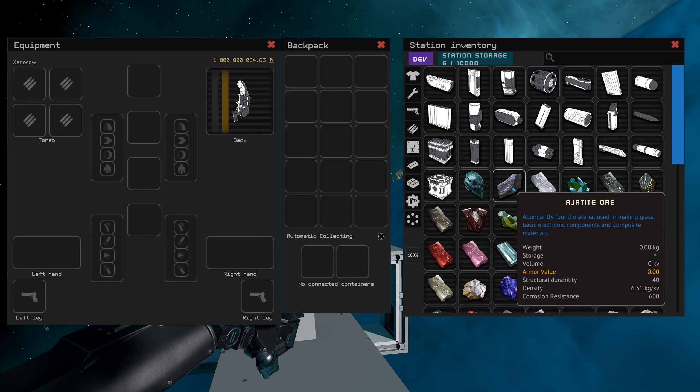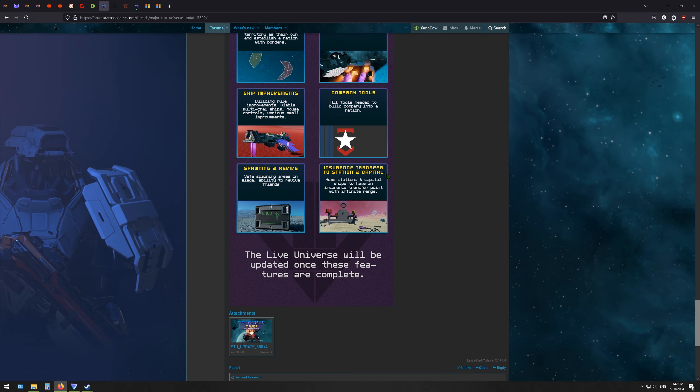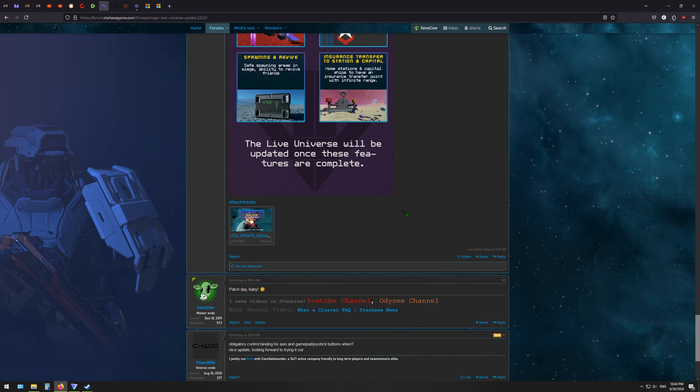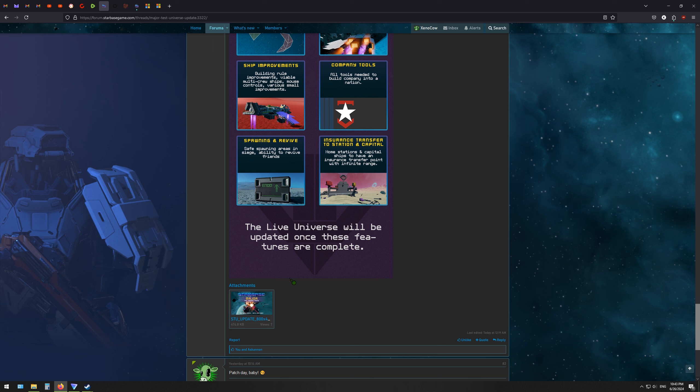And then insurance transfer to station and capital. Okay, so then you should be able to easily get to with infinite range. All right, but one thing, you see this big caveat at the bottom here is that the live universe will be updated once these features are complete.